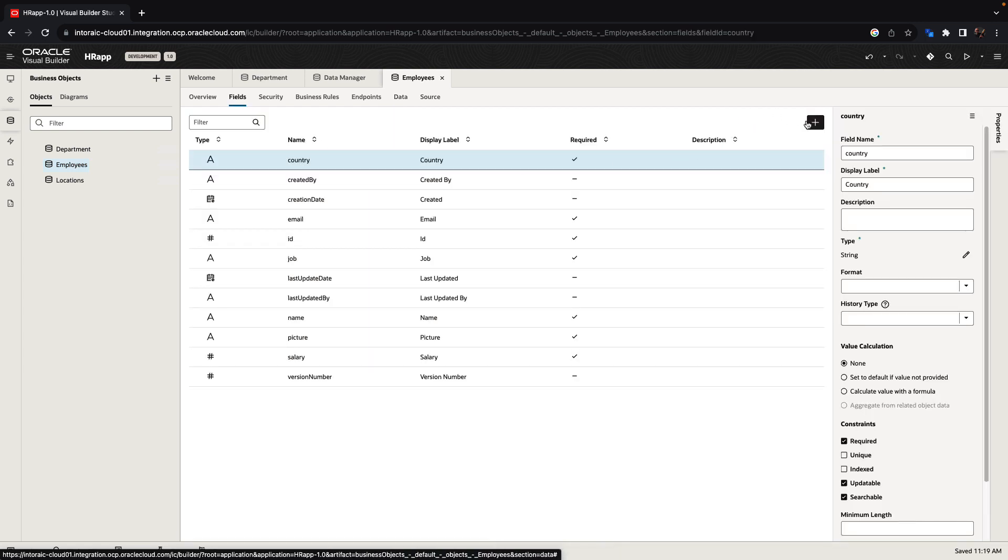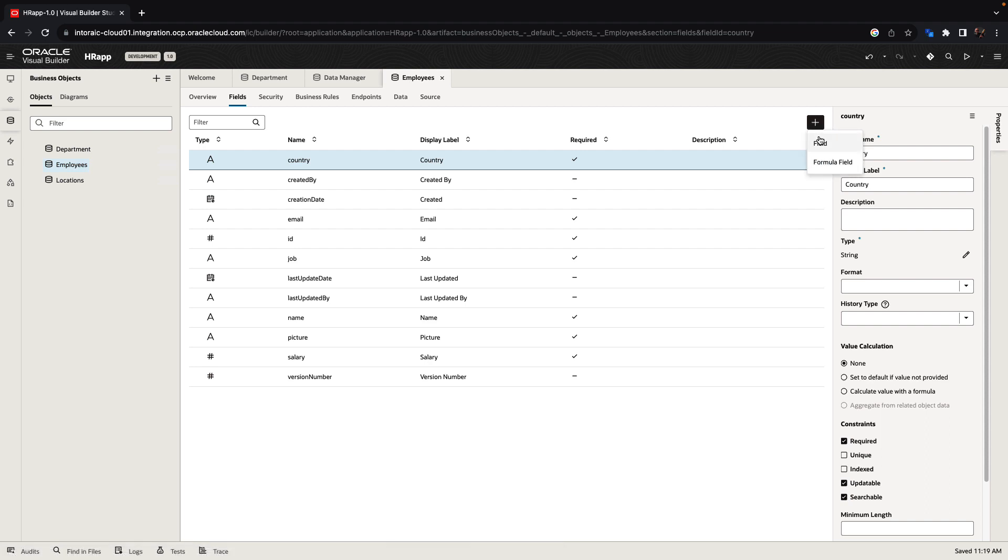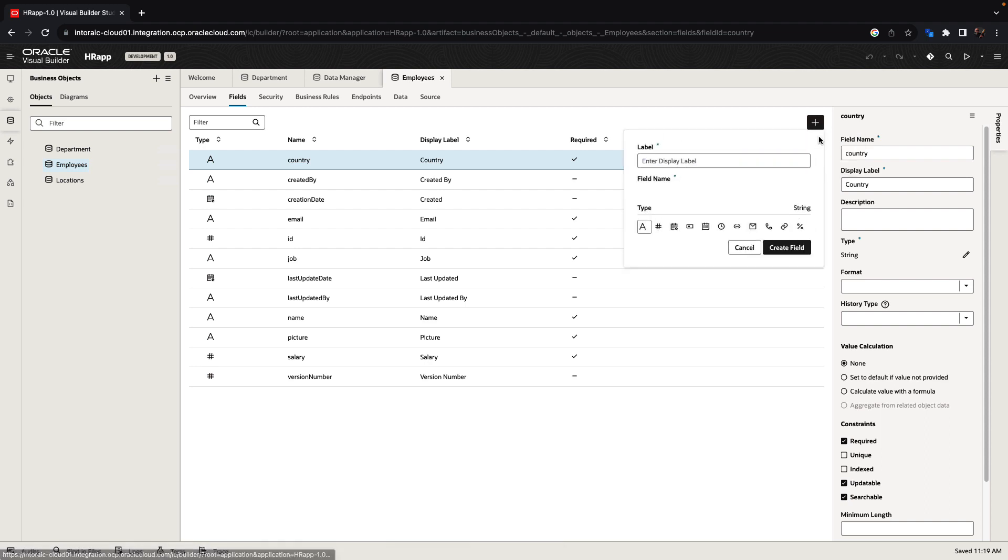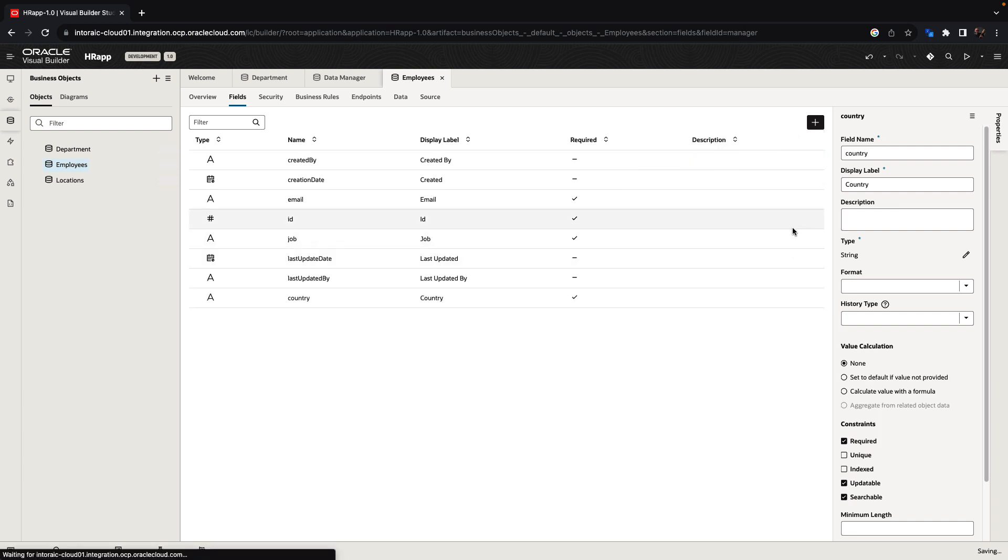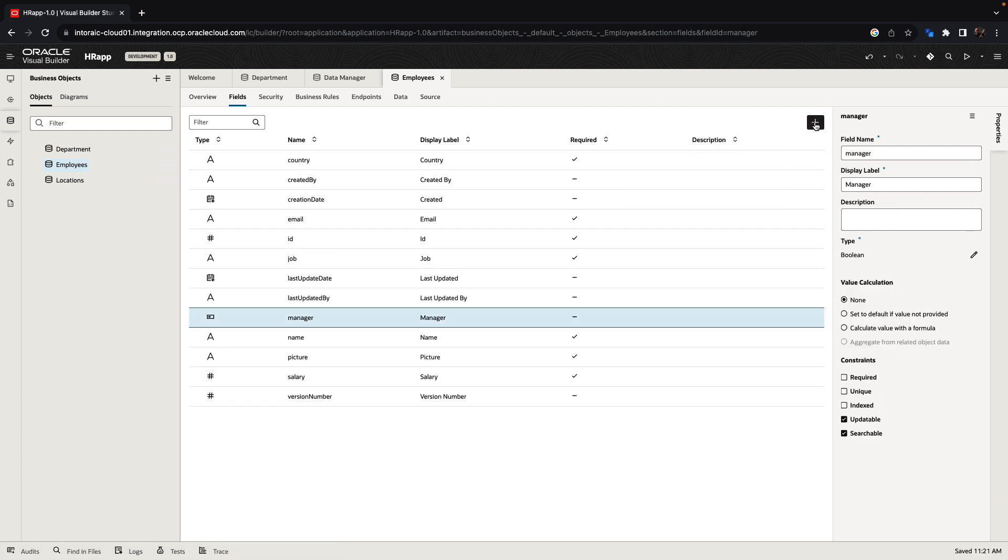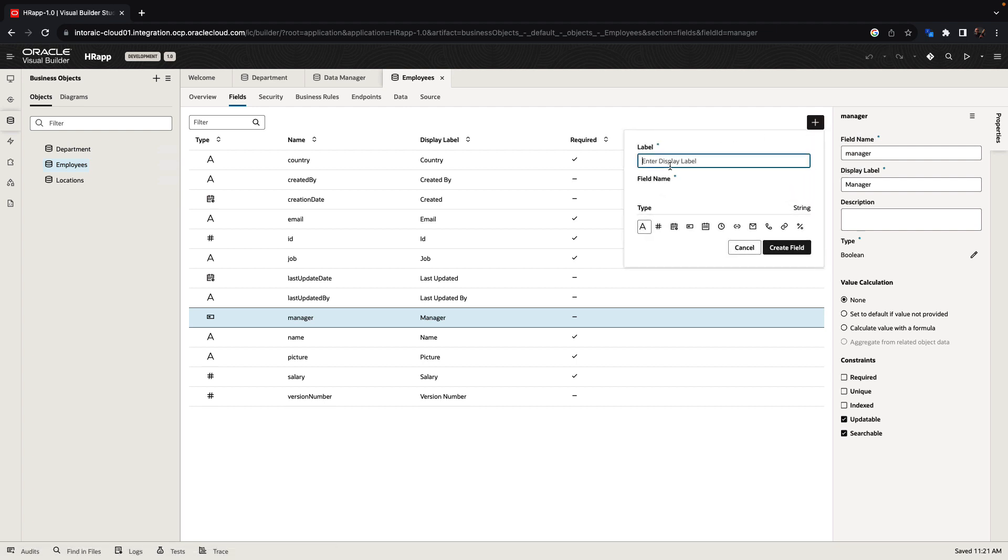We can now modify those business objects. For example, we can add another field. We can indicate whether an employee is a manager using a Boolean field. We can also create relationships between tables.